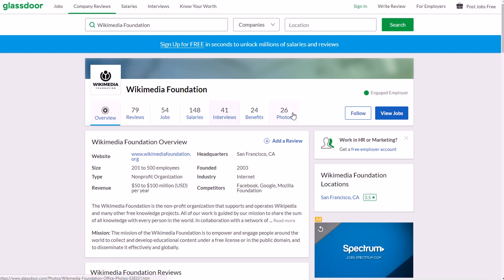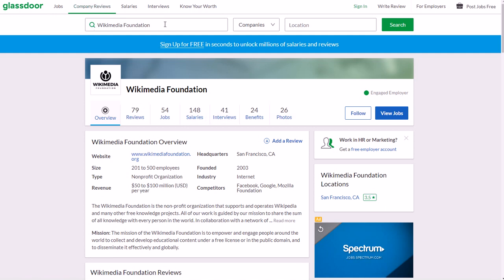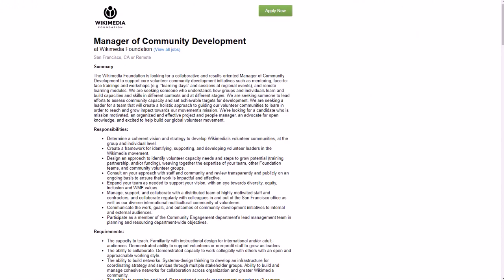Salaries, benefits, all that stuff is on glassdoor.com. Just go to company reviews, type in Wikimedia Foundation, click companies and click search. I also have a link in the show notes for you.